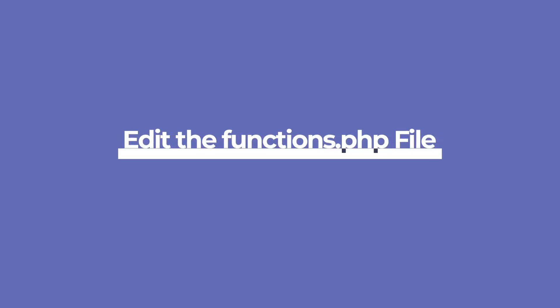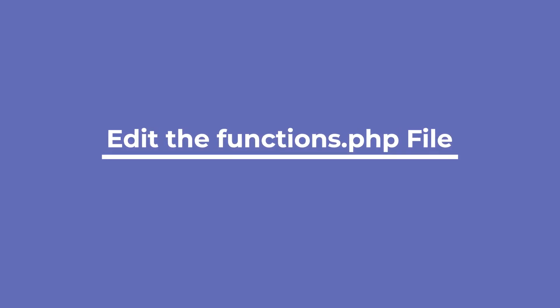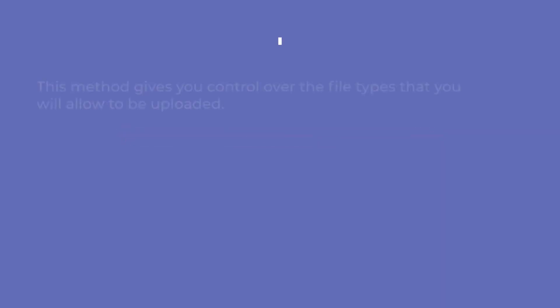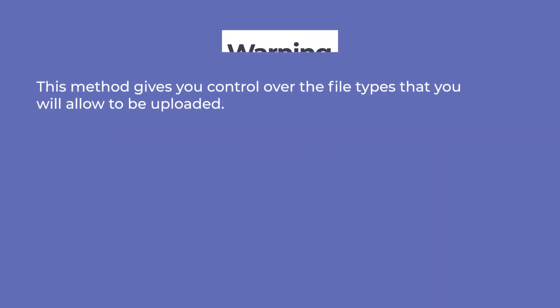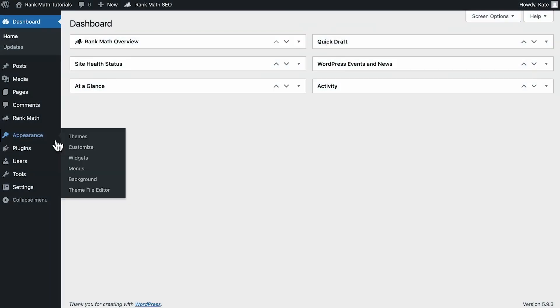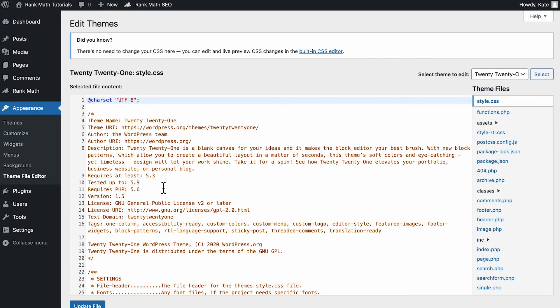The second option that requires coding is adding the upload MIME filter to the theme's functions.php file. This method gives you control over the types that you'll allow to be uploaded. Keep in mind, however, that the change will be lost if you update the theme. Once you've backed up your site, you can access your functions.php file via the WordPress dashboard, FTP, or cPanel.